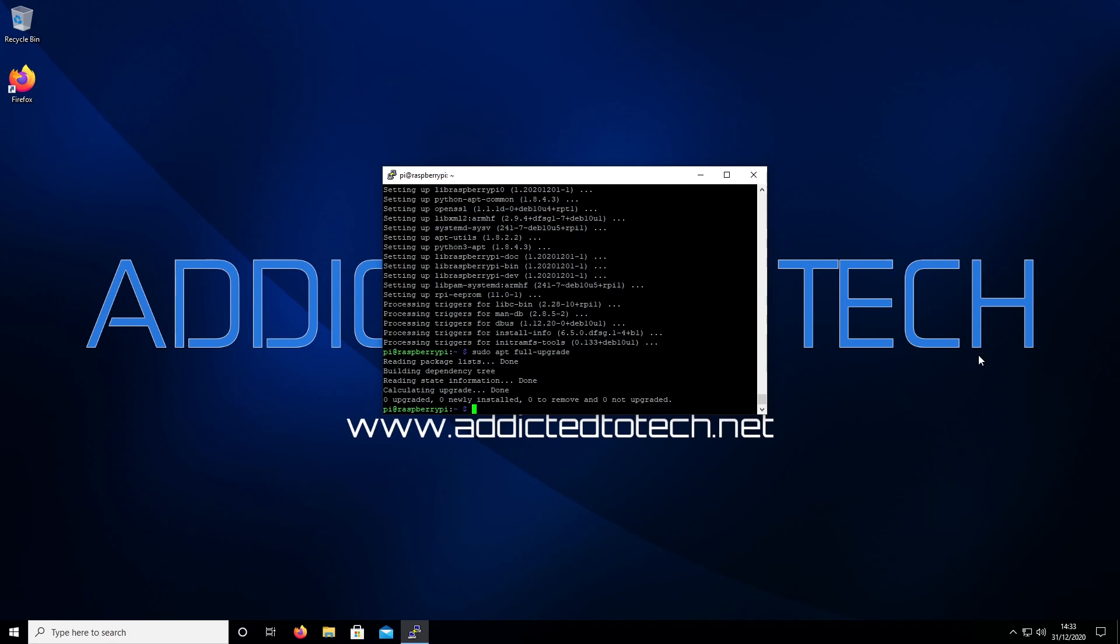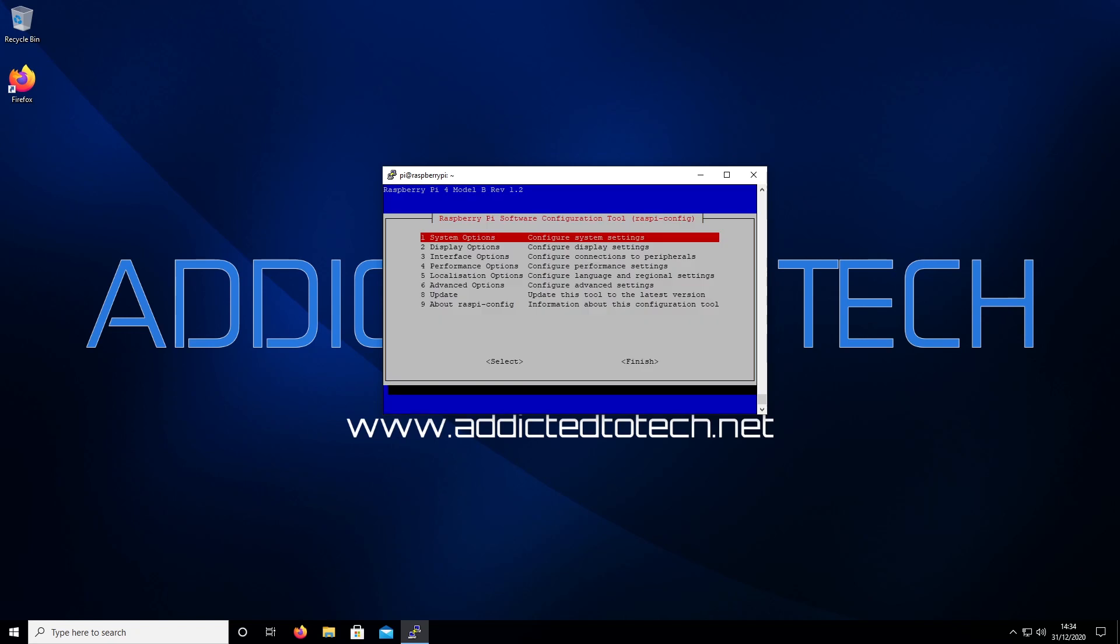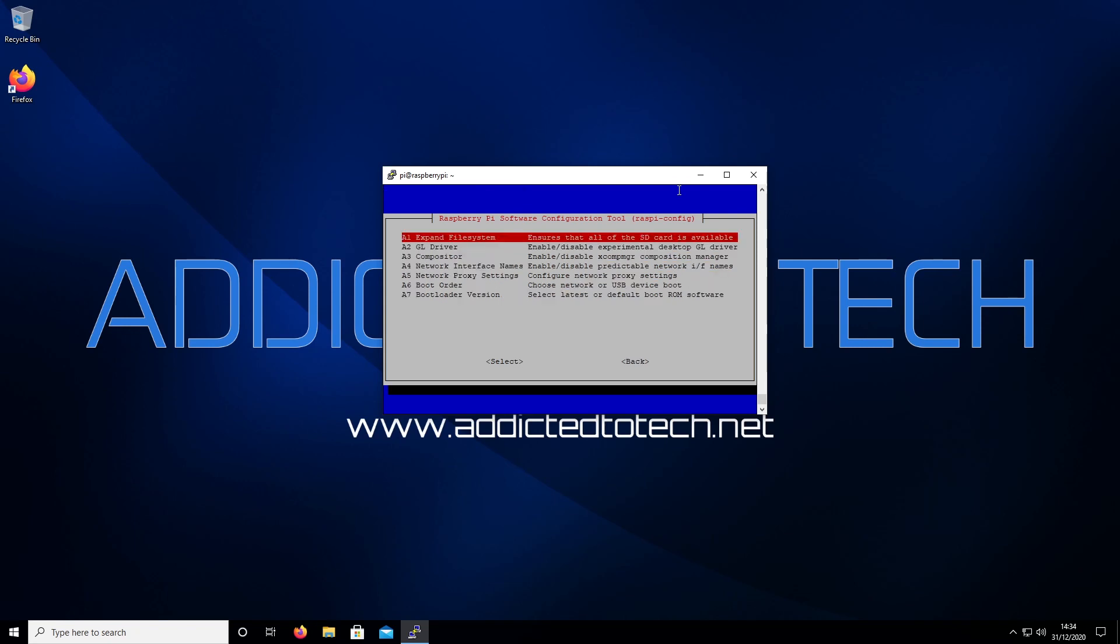From here we're going to look at the raspi-config and edit a few settings. Run sudo raspi-config. Navigate down to option 6, Advanced Options, and press enter.